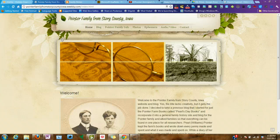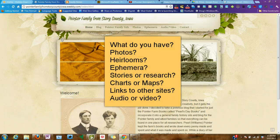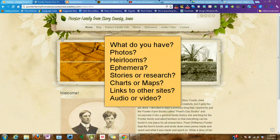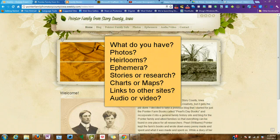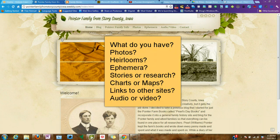The first thing you want to do when thinking about creating a family history website with a blog is to write down or make a list of the actual resources that you have that you want to share with other people. Do you have photos, do they need to be scanned, do you have heirlooms, do you have ephemera, do you need to take pictures of the heirlooms or scans of the ephemera, do you have stories or research, charts or maps, or links to other sites? We all have sites on Ancestry.com, we might have a tree at Genie.com or MyHeritage, and you may have photo albums at Flickr, Picasa, or Photobucket.com. So you want to make a list of where all those are.